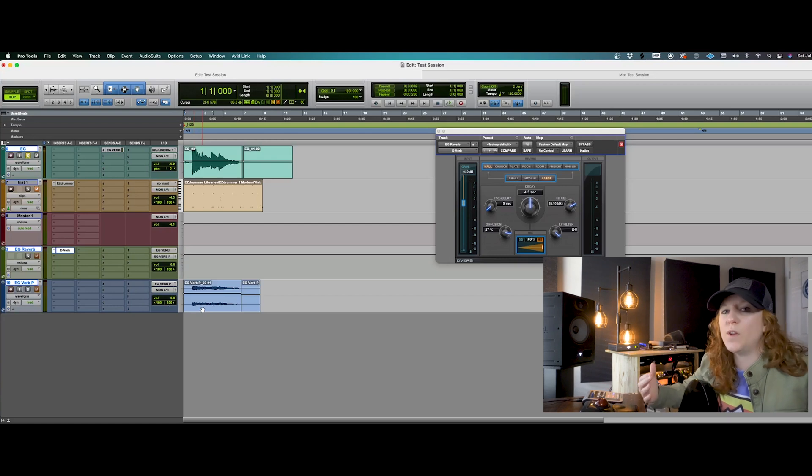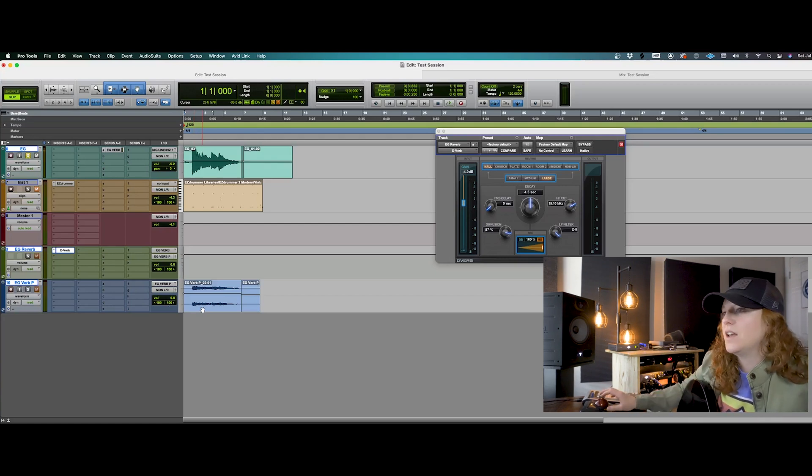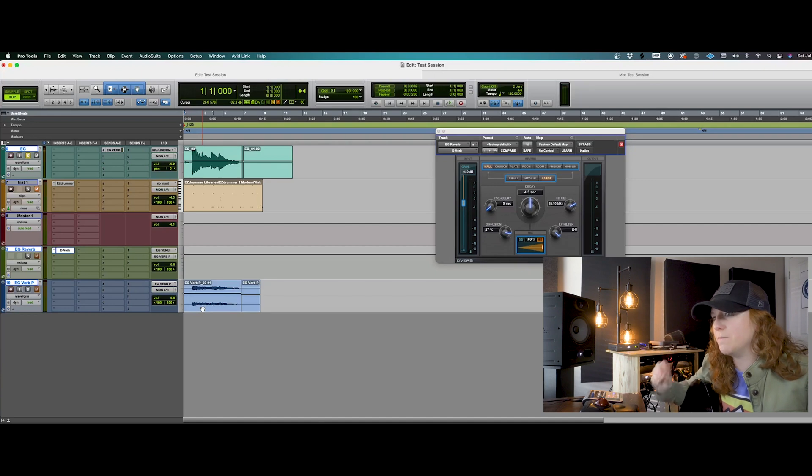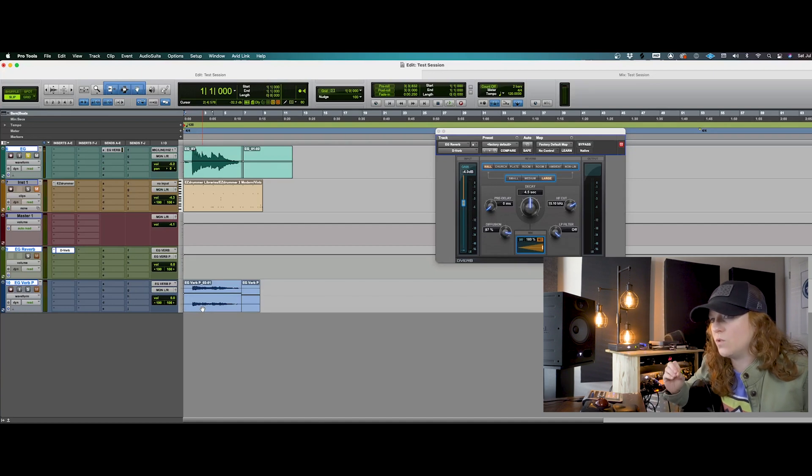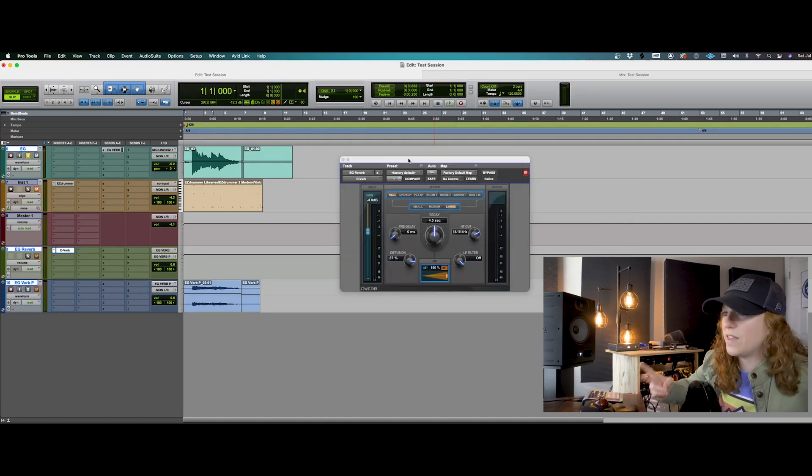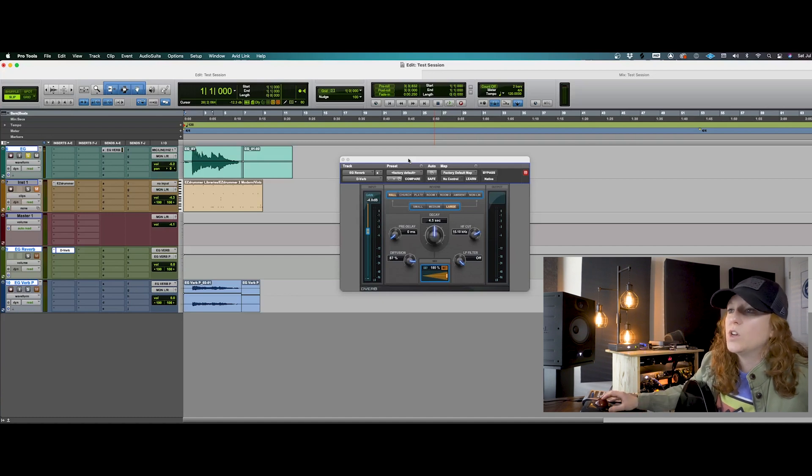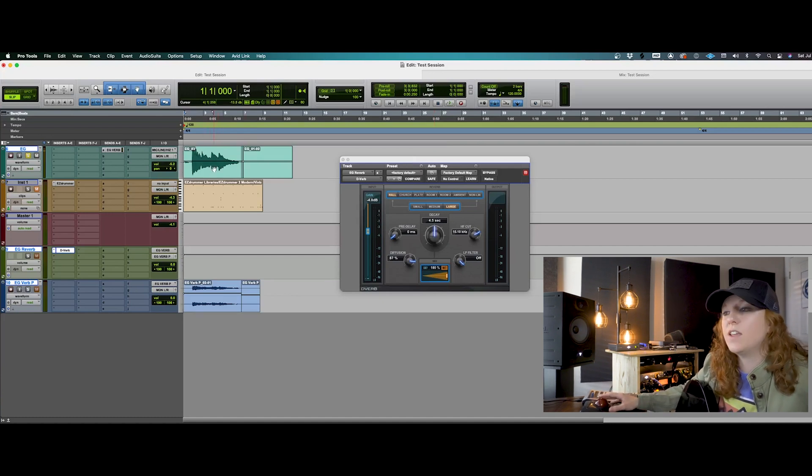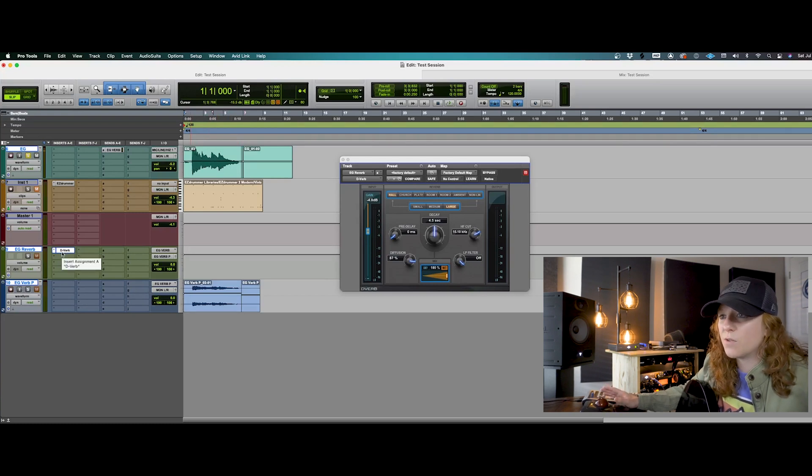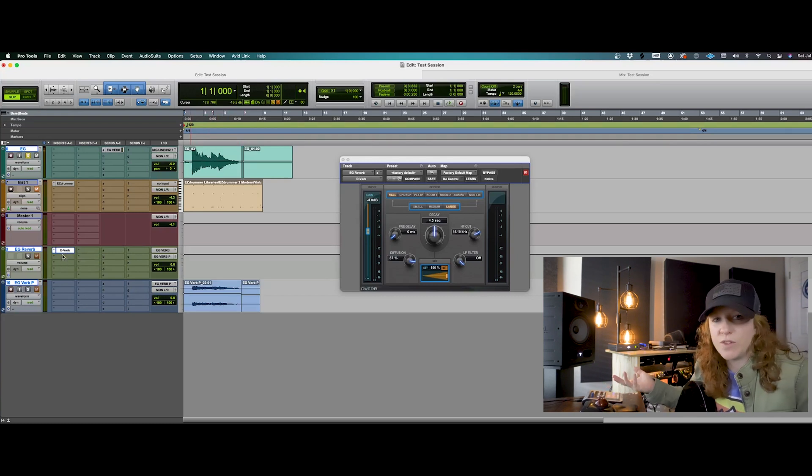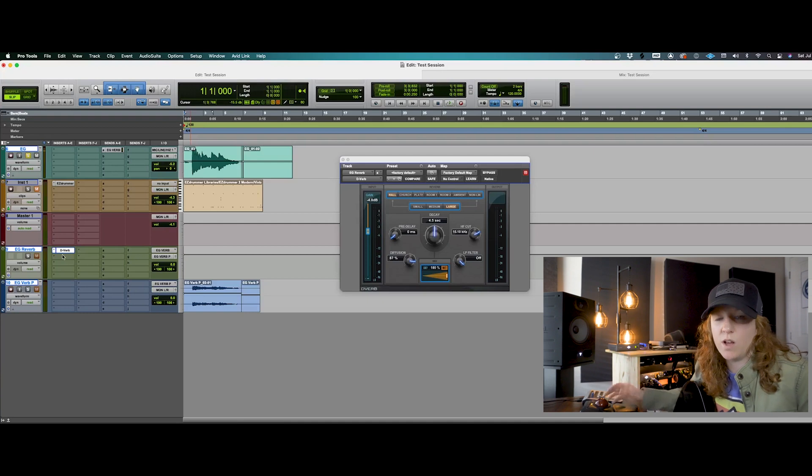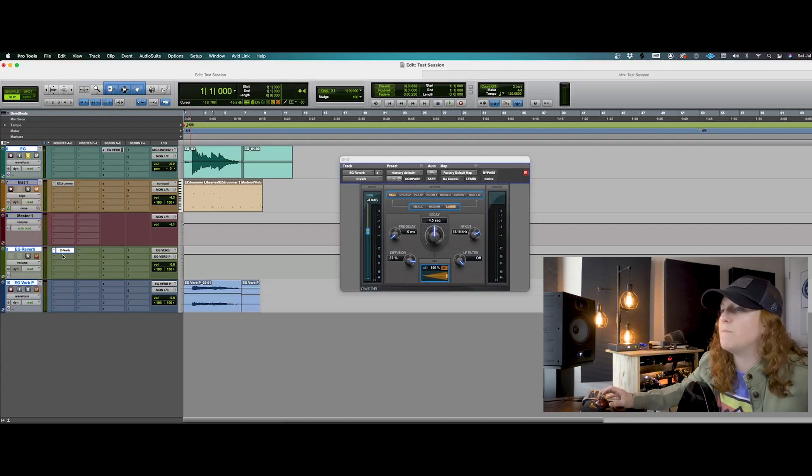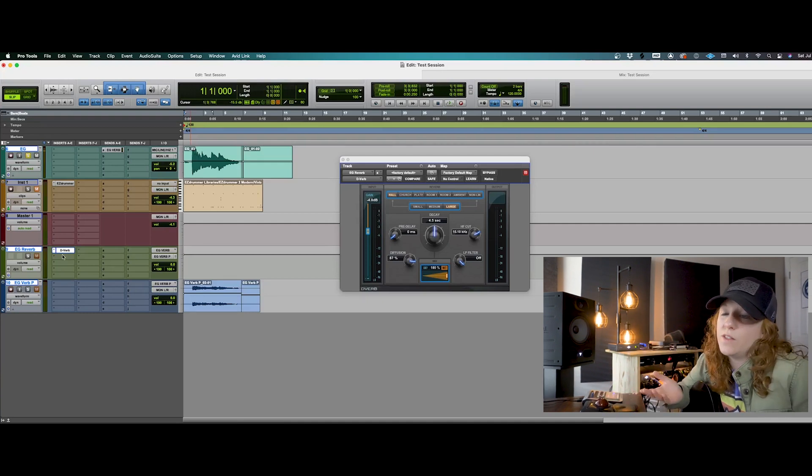So that's just another way that you can add effects to an instrument and print that so that you can have it when you go into your mixing phase. This way you're also committing to those sounds in production. It's also another way that you can combine the two. You can have your clean, basically DI sound here. And instead of using a D verb, you could have an amp simulator there as well.